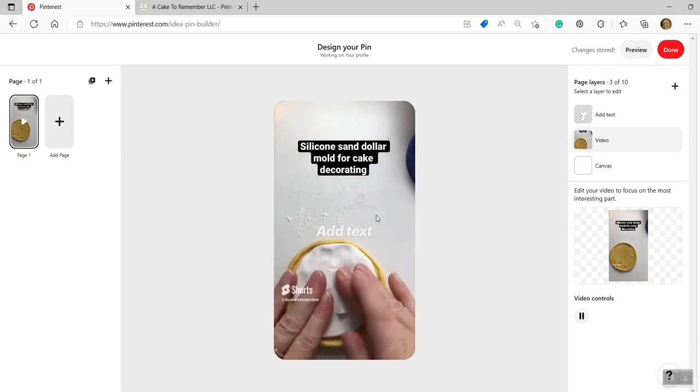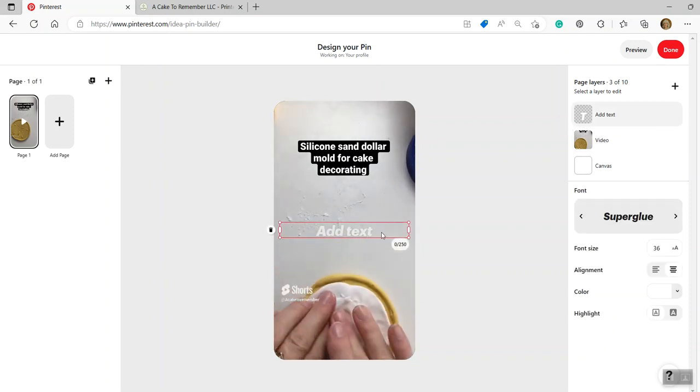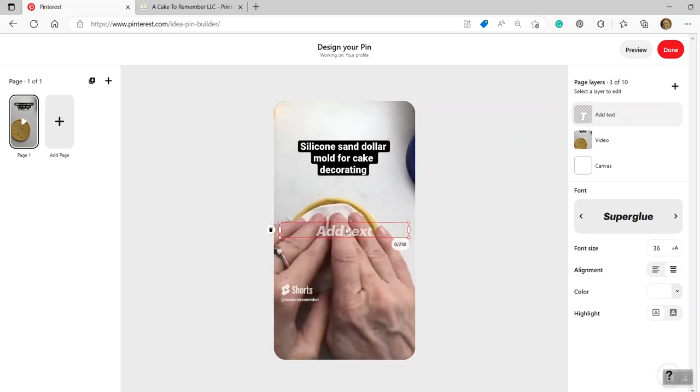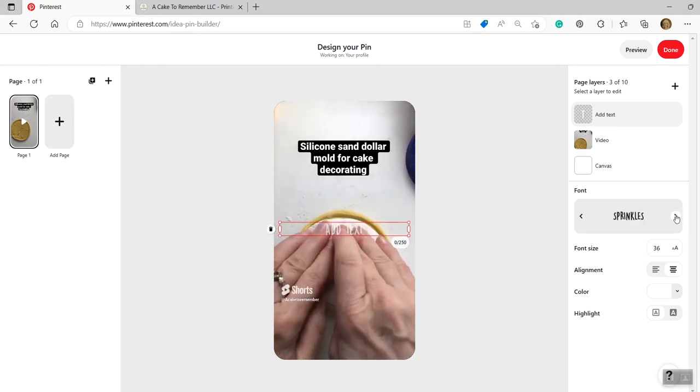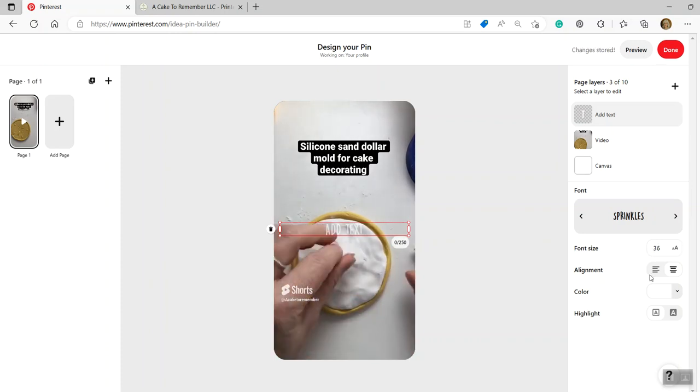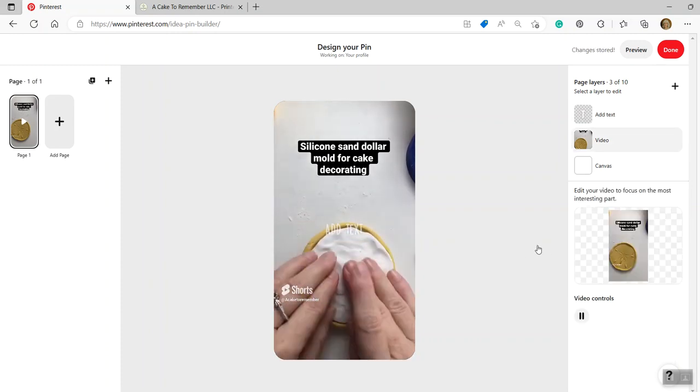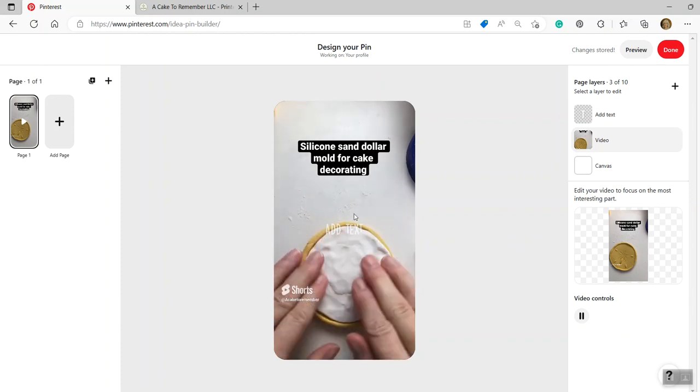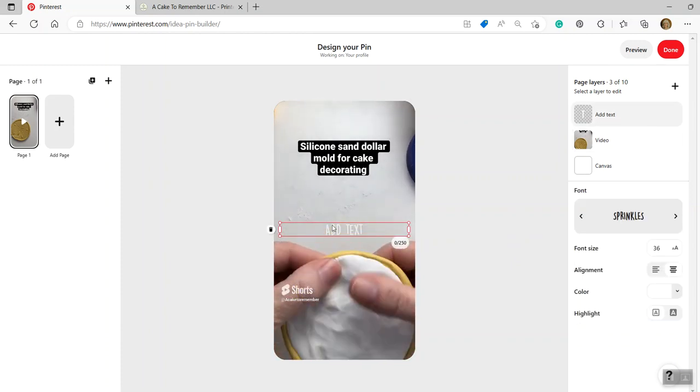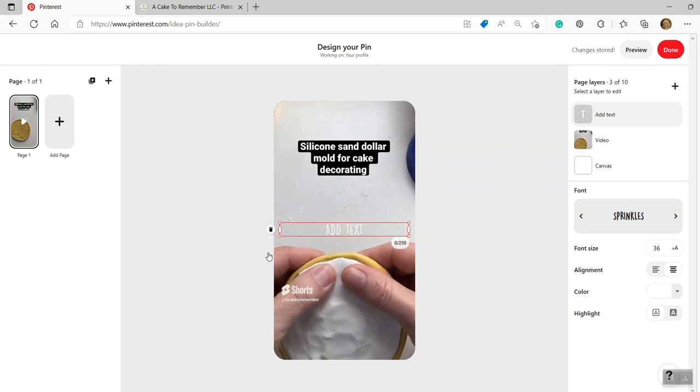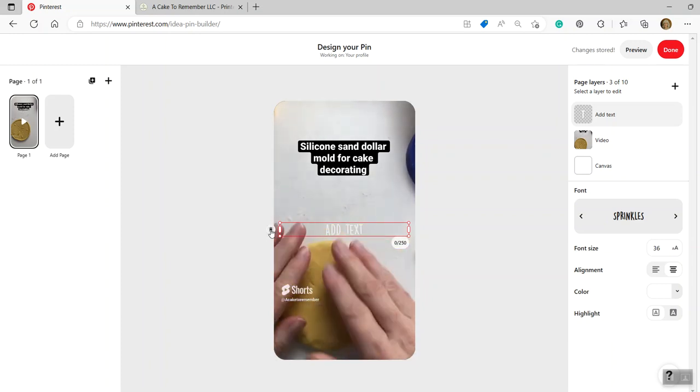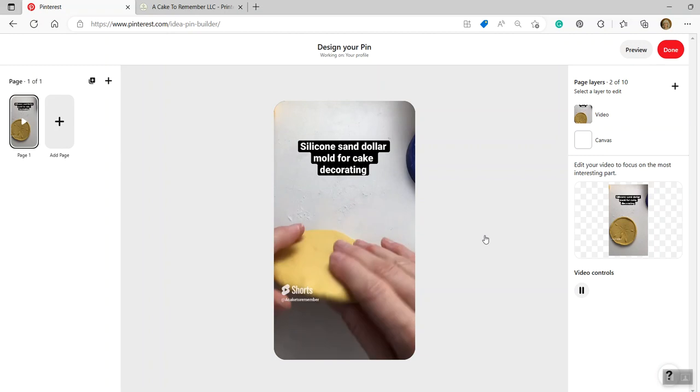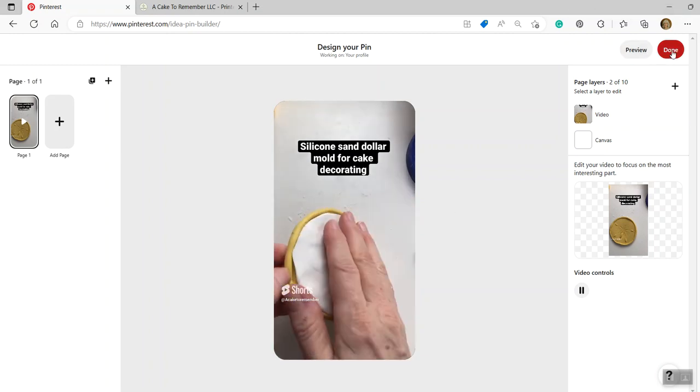So basically you can add text if you want to. And I don't, but if you do, you would type something in here and then you can choose the font over here. You can choose the size of the font, the alignment, the color, and you can change things a little bit. But there's not as much as you can do on the app. So I'm just going to delete that. I'm going to delete that text box because I don't want it on there. And I'm going to click done.